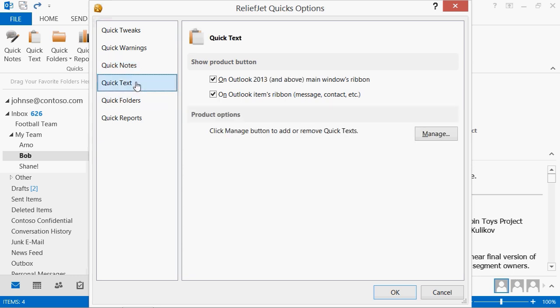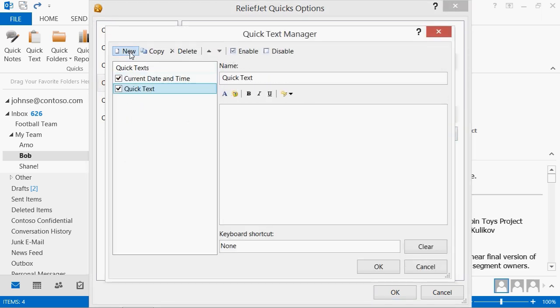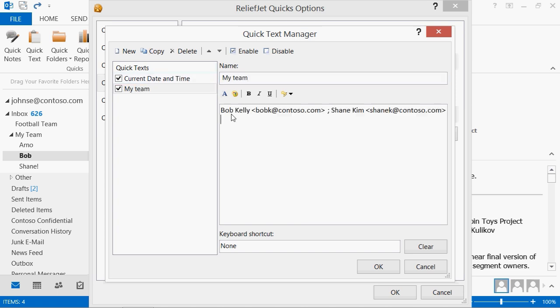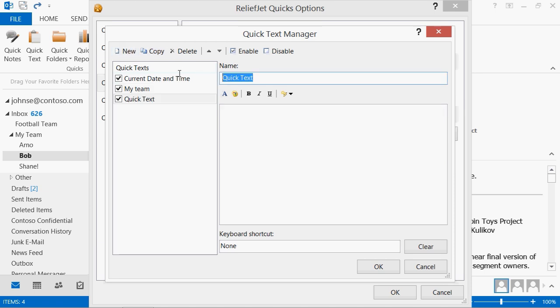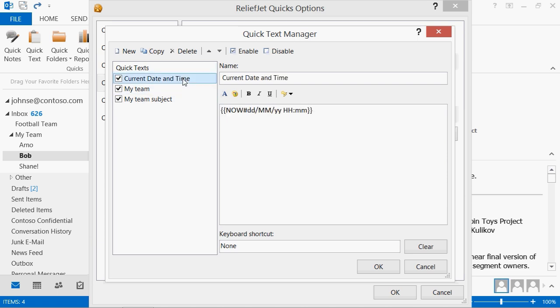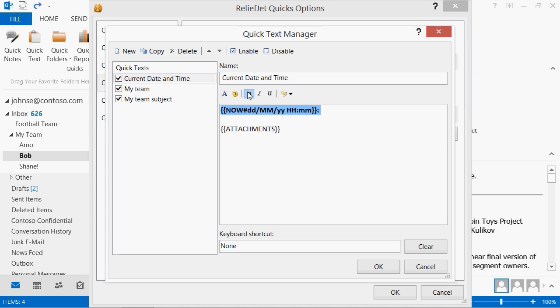The Quick Text add-in allows you to create and use any text templates. Use Quick Texts not only for message texts, but also for other fields, for example, for lists of recipients or message subjects. With the help of macros, use the current date or a list of names of attachments in your texts. Customize fonts as needed.